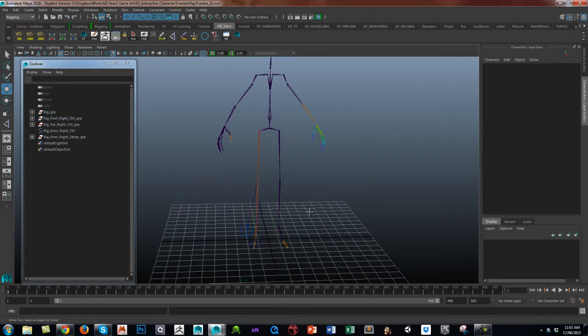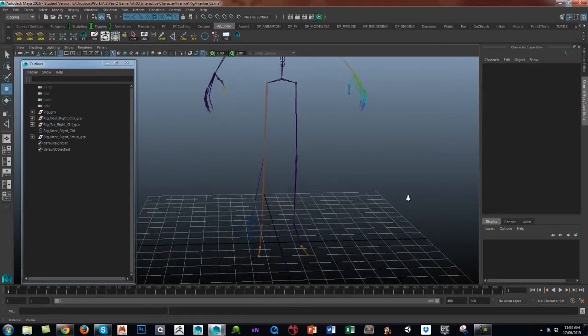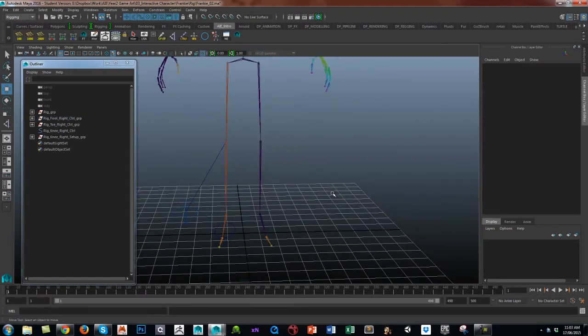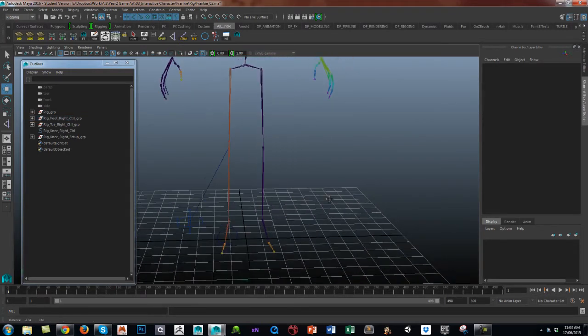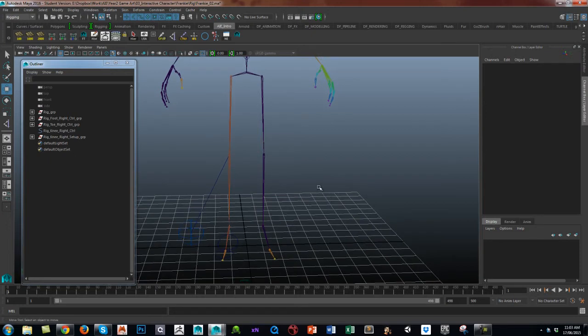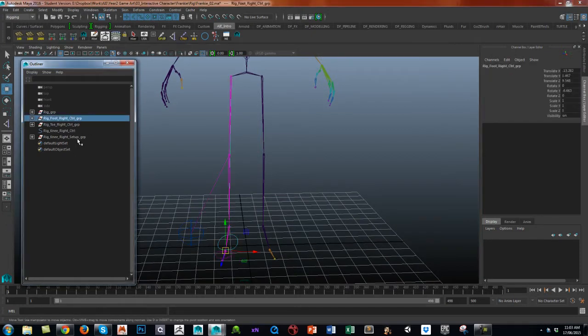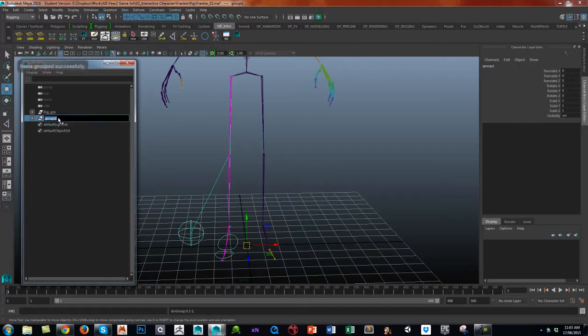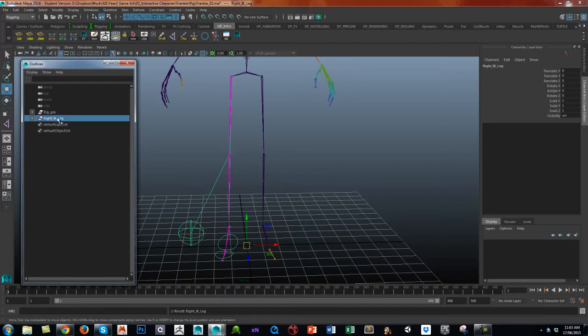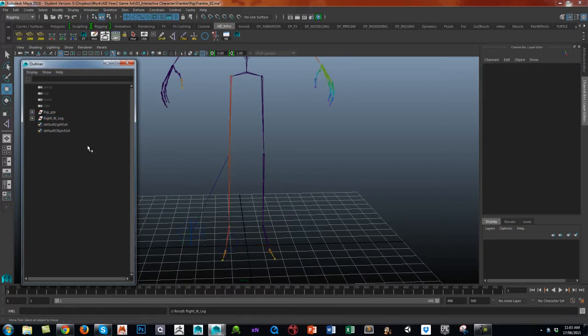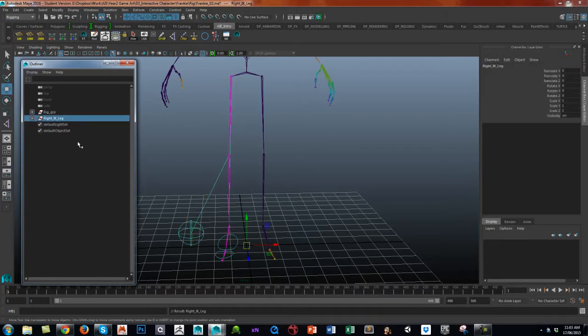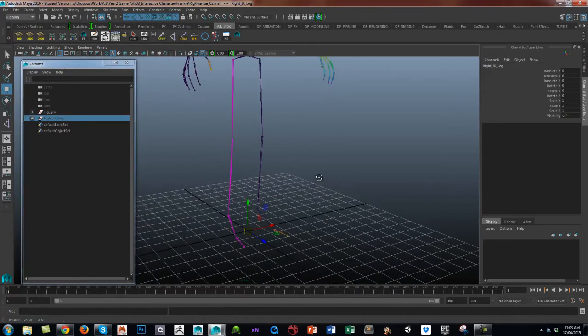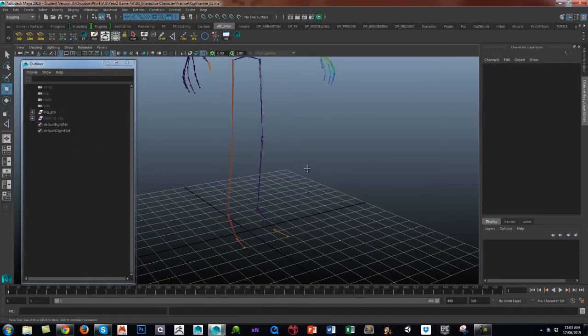So let's make a start and get that going. What I shall do, I'll just group off the right IK leg just as a temporary thing and let me hide it so it doesn't get in the way.